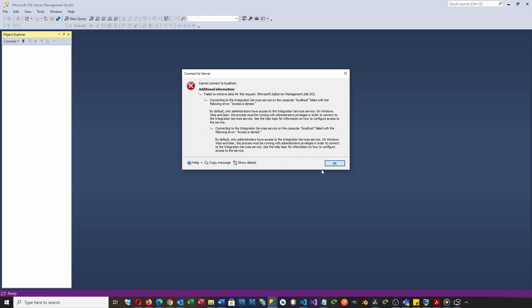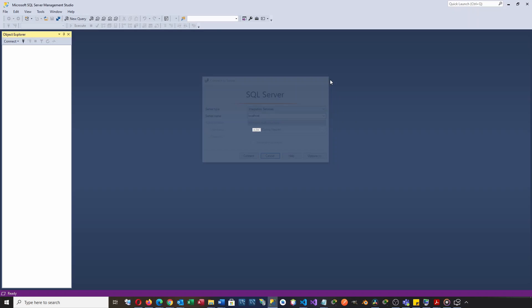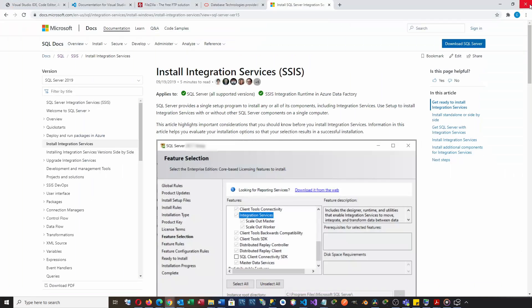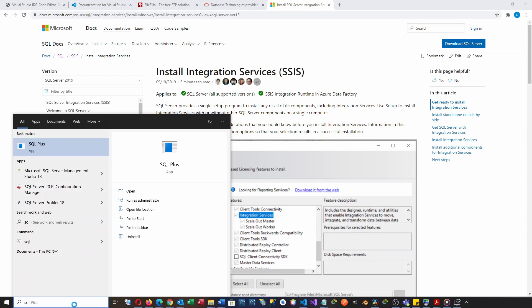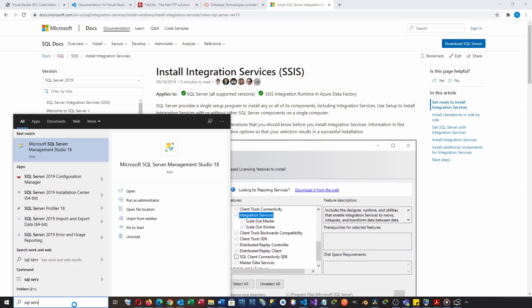The error message says that only administrators have access to the integration services service by default. The solution for this is to open the SQL Server Studio Management as administrator.